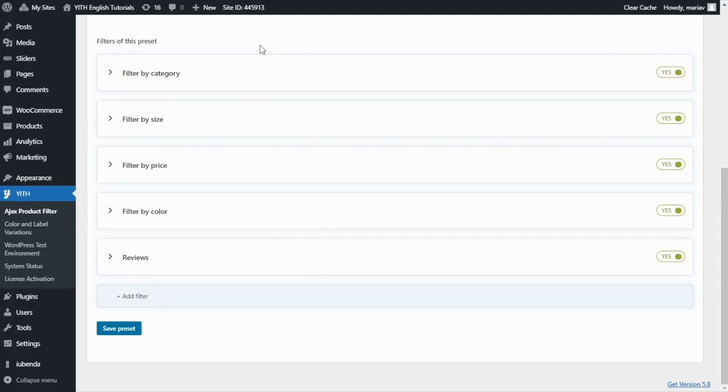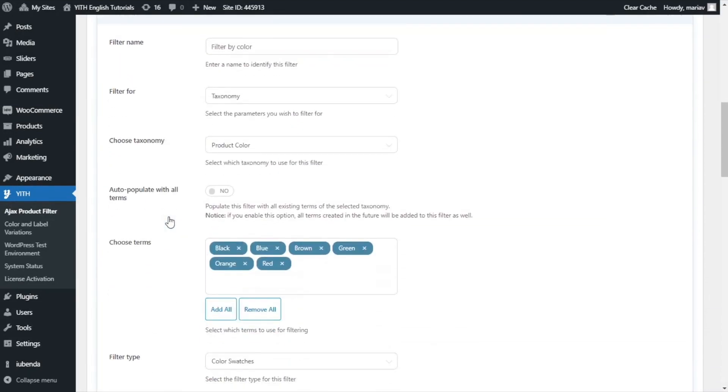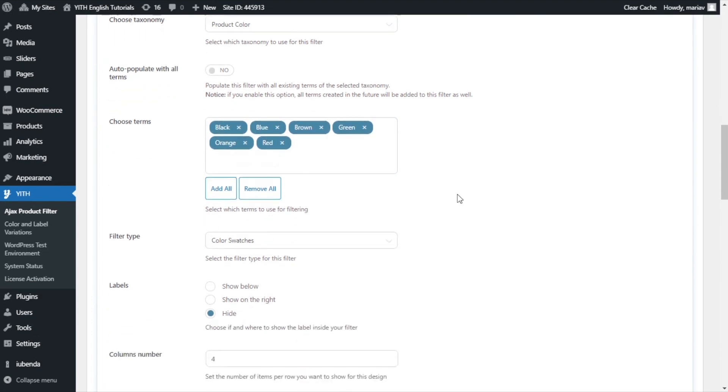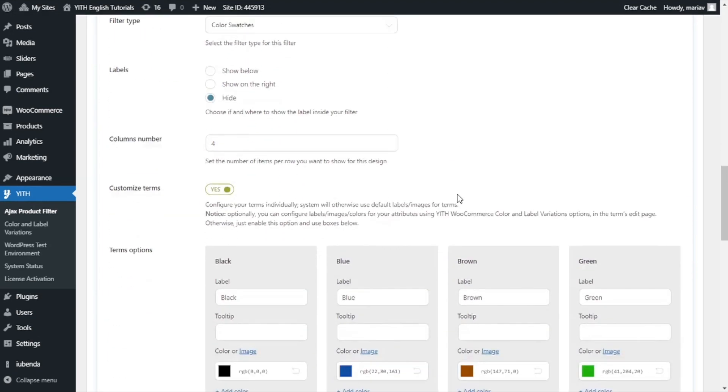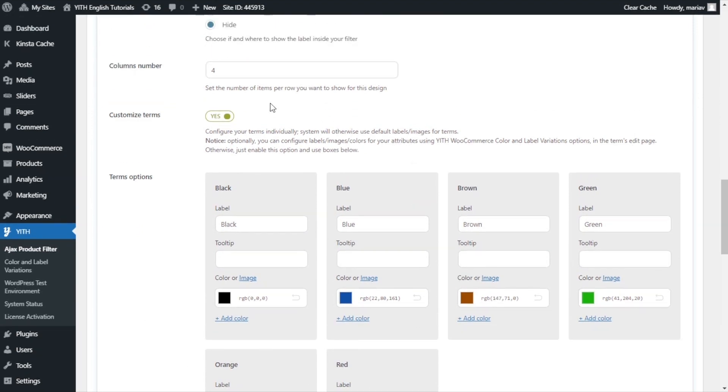We're back inside the preset and I will show you an example using filter by color. I open it. And first, as we can see here, I have already inserted some colors. I have a green, brown, blue, red. And if I scroll down, same as before, here we will have the panel to customize each term. So, if I disable the customized terms options like we did before, the colors I have inserted in the attributes using Yith color and label plugin will appear.